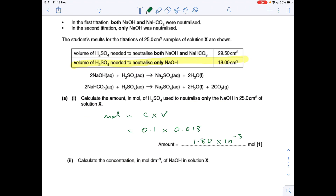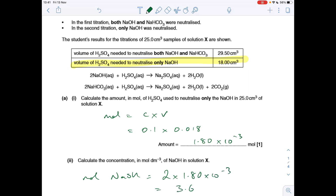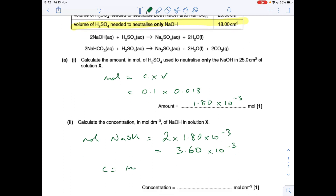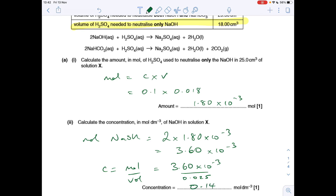The concentration of the sodium hydroxide: applying the mole ratio to get the moles of NaOH in the 25 cm³, moles of NaOH is 2 × 1.8 × 10⁻³, so that's 3.60 × 10⁻³. The concentration is those moles over the volume: 3.60 × 10⁻³ divided by 0.025, which comes out at 0.144.